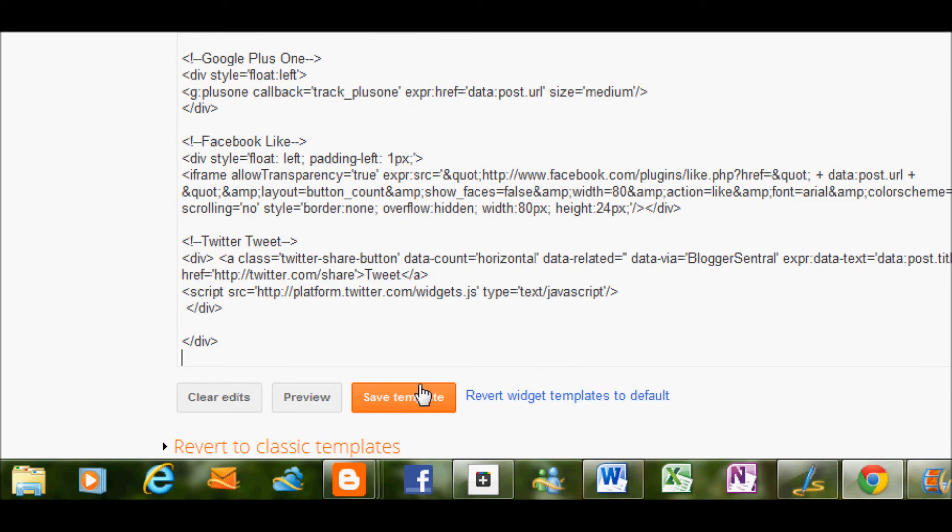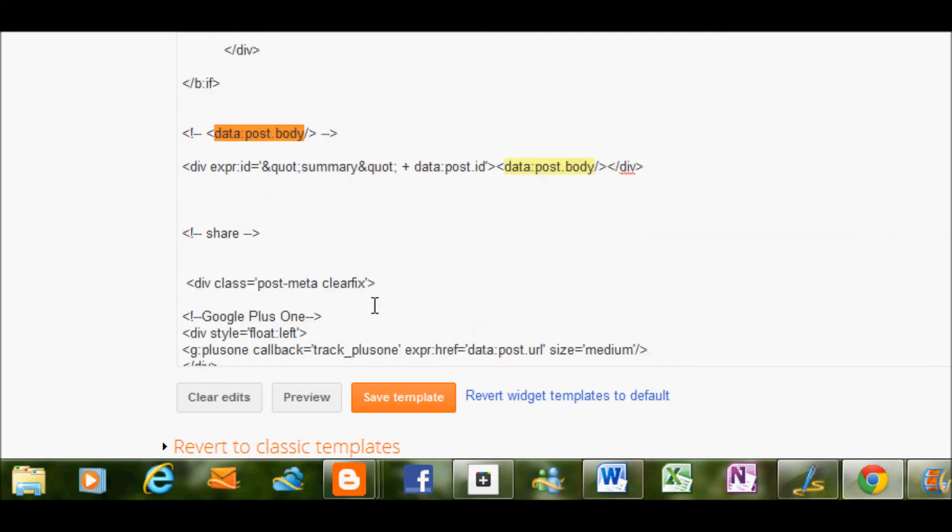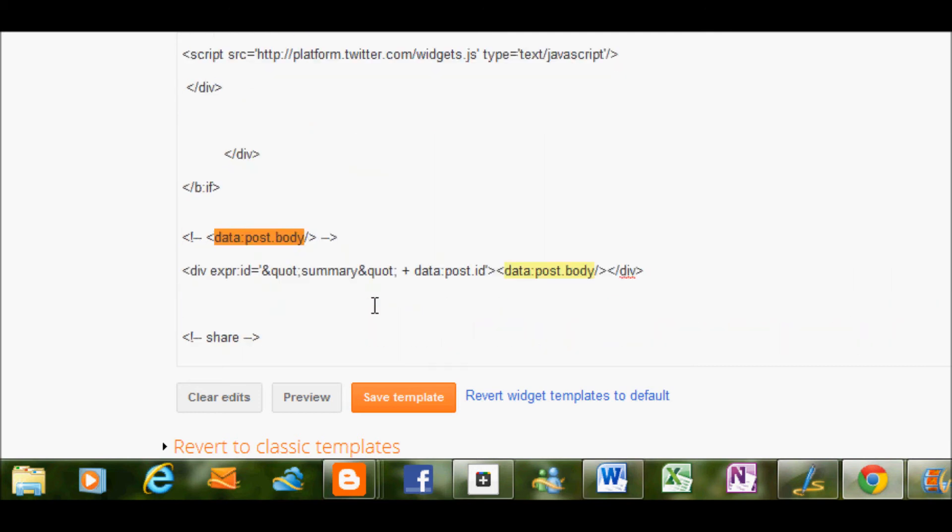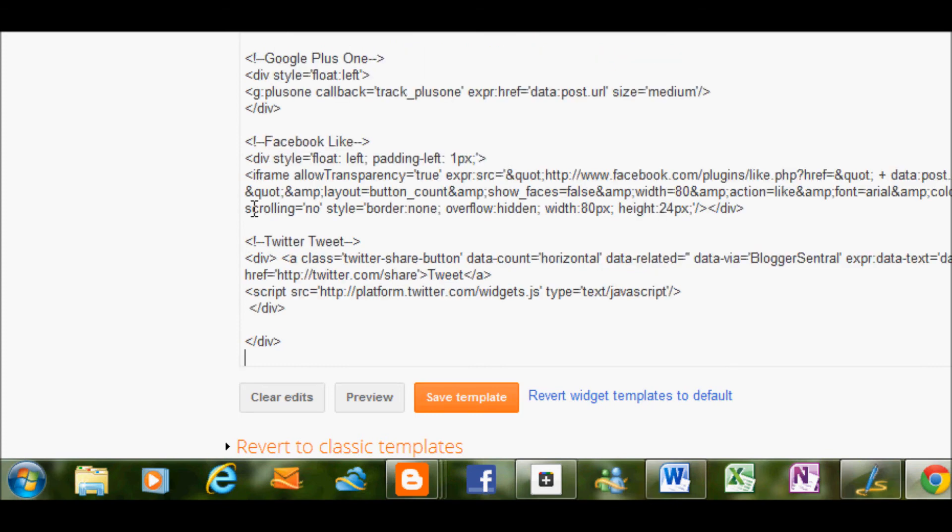If not, say that you want to have it on top of your posts. Well, you can do that too. Just put that above the data post.body. If you want to have it both above and below, be my guest. You can do that too.